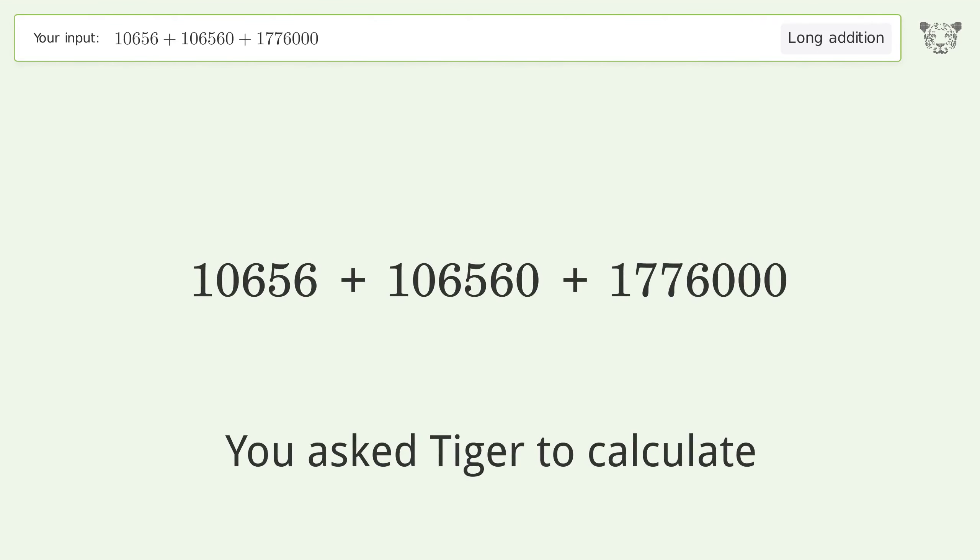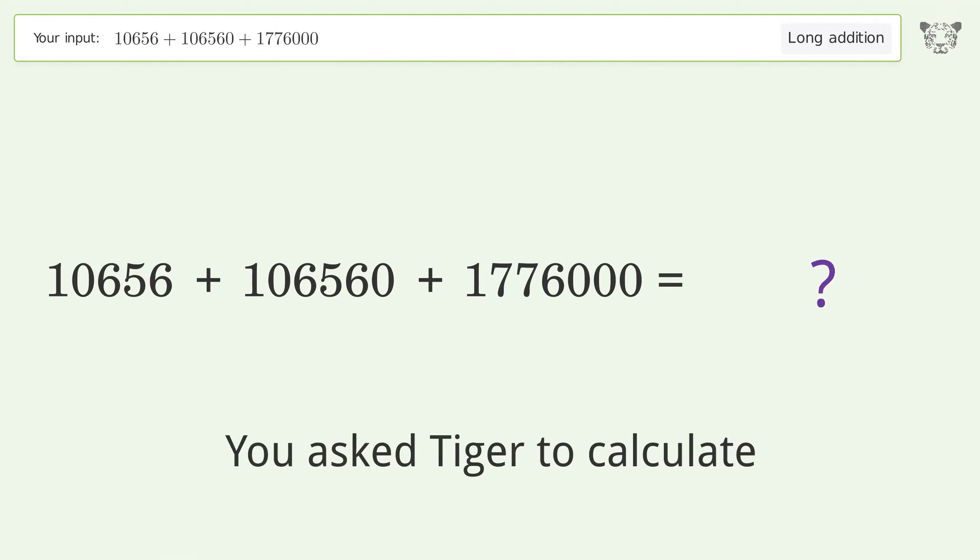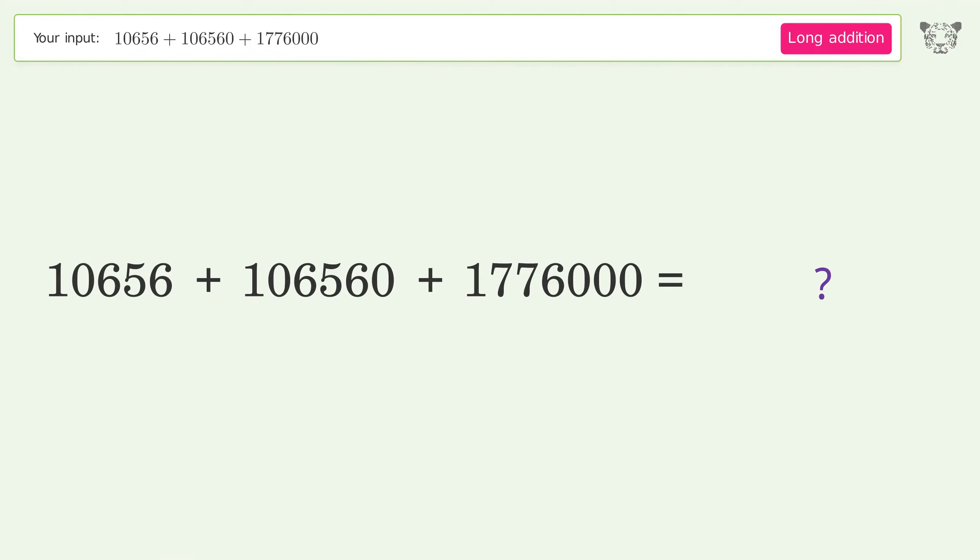You asked Tiger to calculate. This deals with long addition. The final result is 1,893,216.